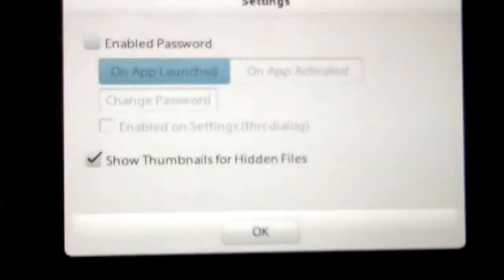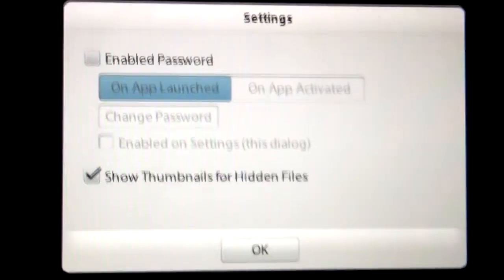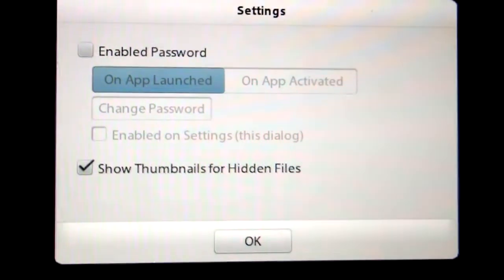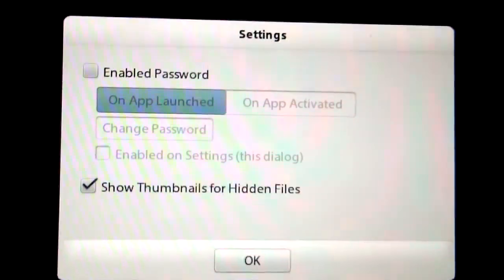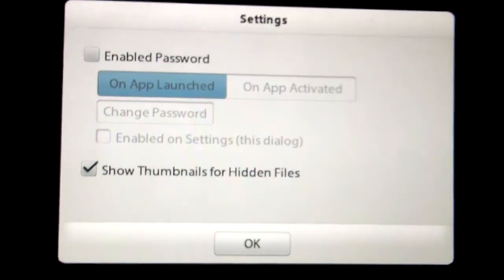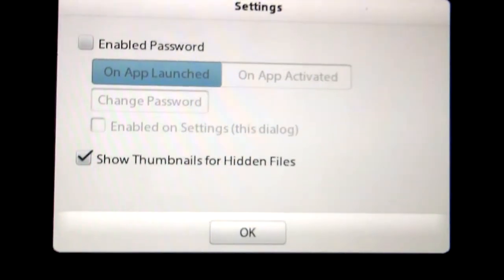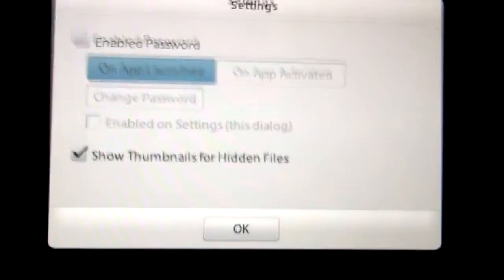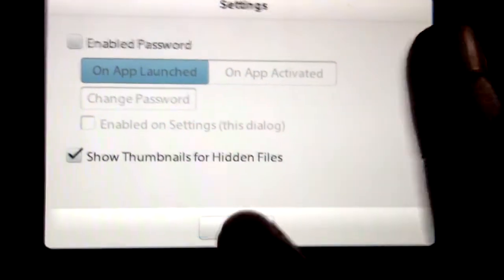If you scroll down from the top, it just gives you settings that nothing is really there to change, just to enable password, yes you can password protect it or show thumbnails for hidden files.